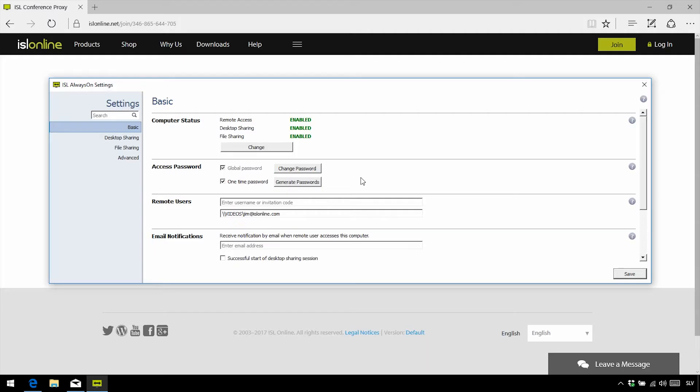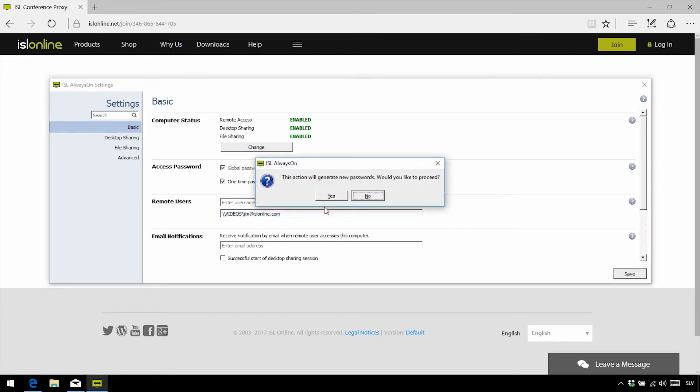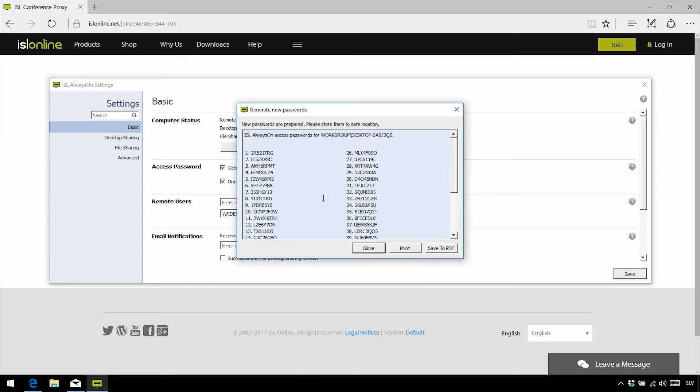All right, so just a slight intermission. A global password is essentially the password that you and your teammates whom you've shared the computer with can all use when in the need of establishing a connection. However, it's also possible for the client side to toggle between having a user in question use your unique password, or using a pre-generated list of single-usage passwords.